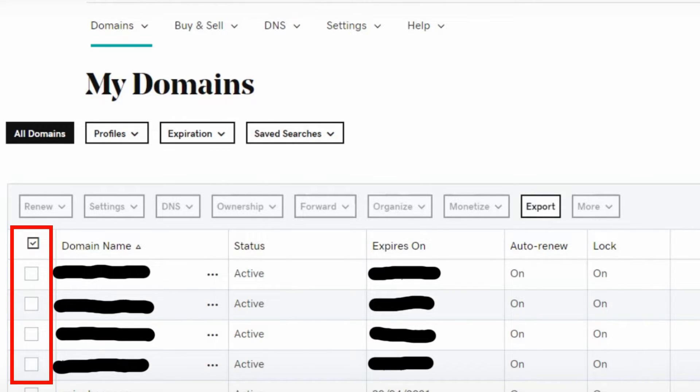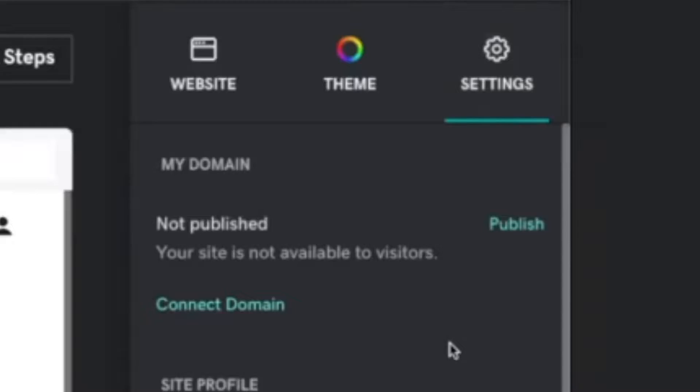After that, select Edit Website or Edit Site to open your website builder. Select Settings, and next to your domain name select Manage.